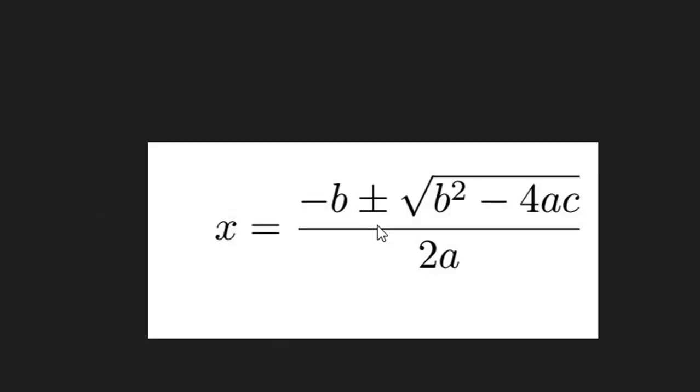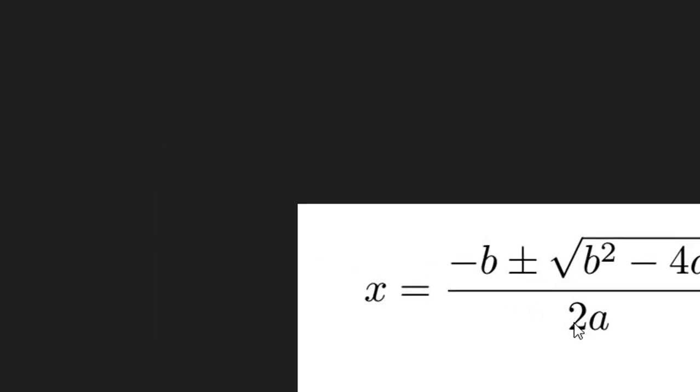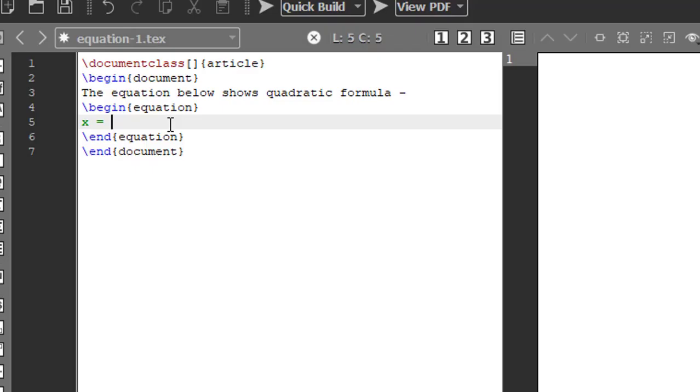Square root of b squared minus 4ac divided by 2a. So the numerator here is minus b plus or minus square root of b squared minus 4ac, and the denominator is 2a. So x is equal to, backslash...